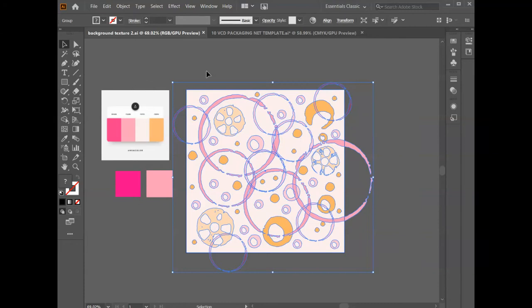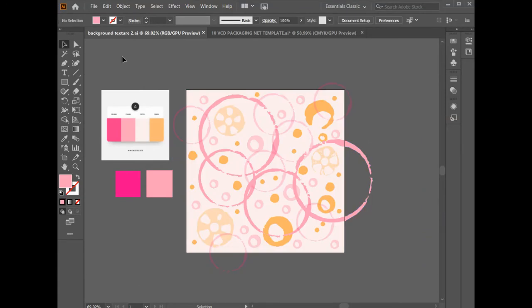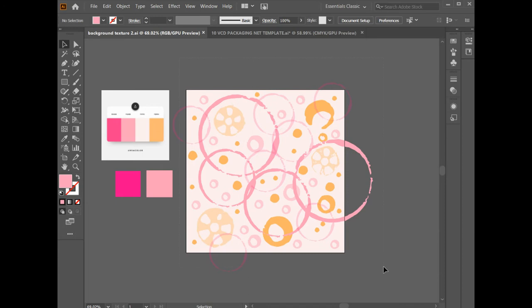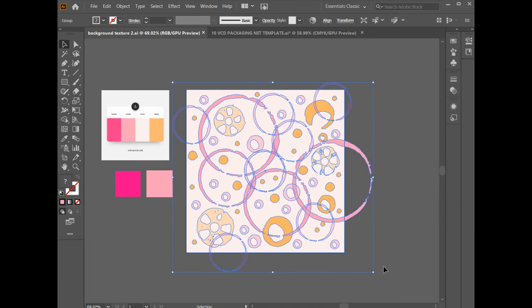This is where the fun begins because you're going to take your background graphics that you have designed and you're going to apply it to other applications. So with the selection tool, you will grab your arrow, click on the background and drag so that you are dragging it over all the imagery to select it. And you will go Control C to copy it.